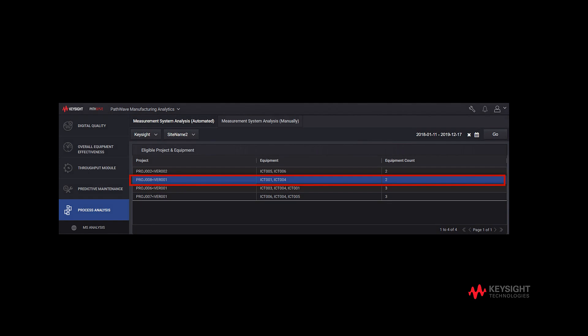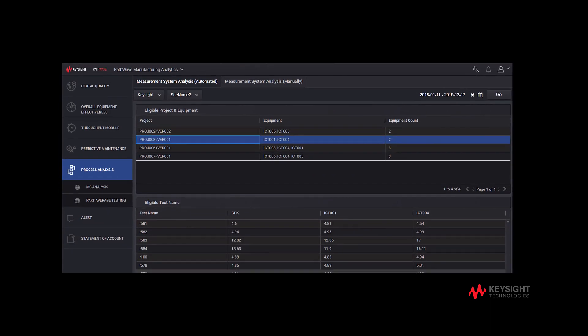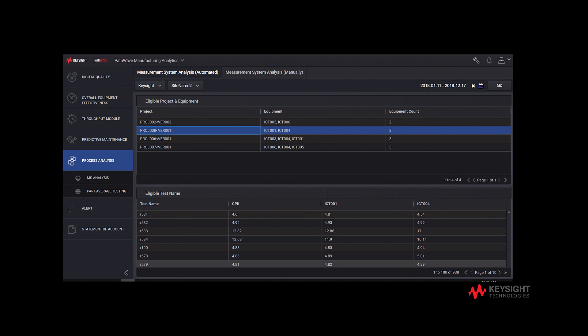Let us take Project 008 as an example. Click on the Project 008 row. It will generate a table below that shows a list of test names tested by InCircuitTester001 and InCircuitTester004 in Project 008.